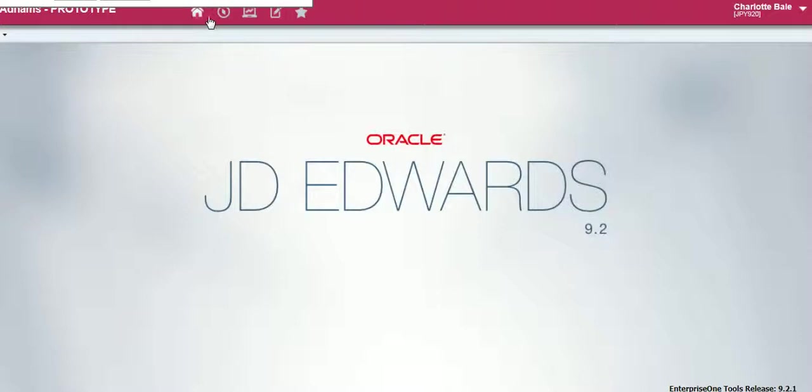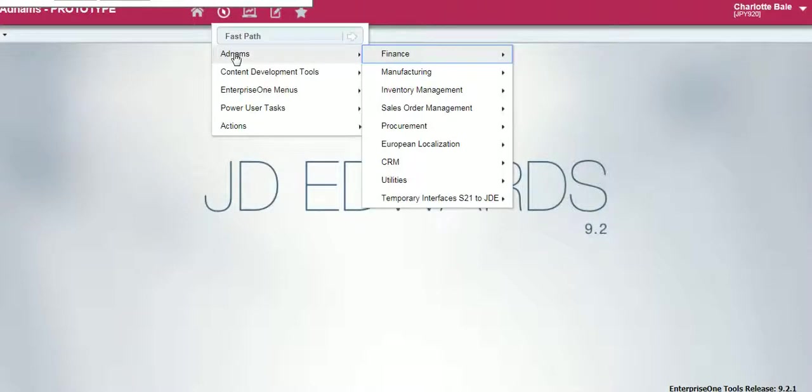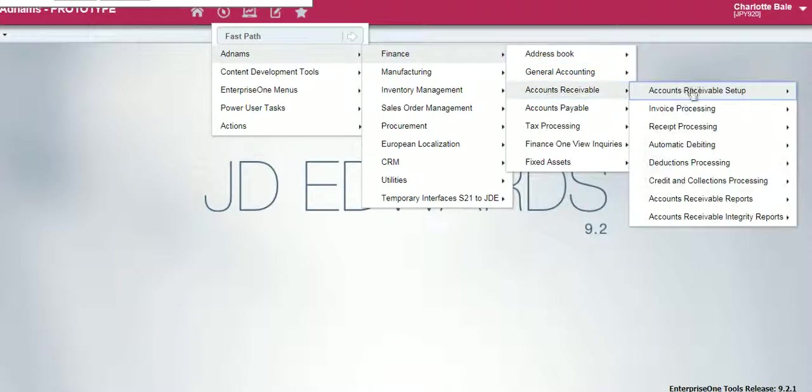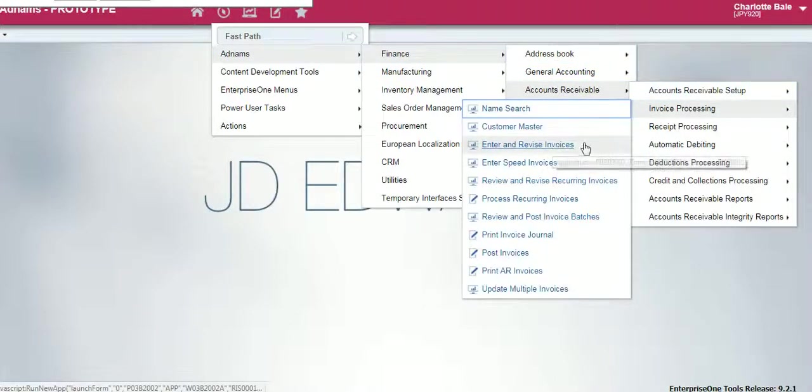To begin, just the same as a standard entering an invoice, we go Navigator, Adnums, Finance, Accounts Receivable, Invoice Processing, Enter and Revise Invoices.